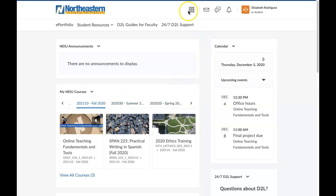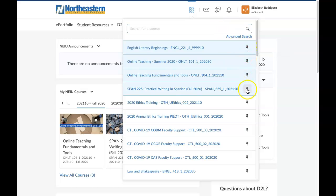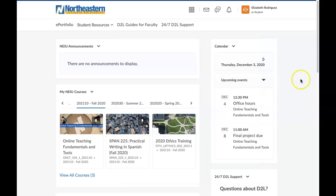You also have a list of your pinned courses up here for easy access. To pin them to the top of the list, just click the thumbtack icon. Also on the homepage of D2L, you can opt into your notifications.